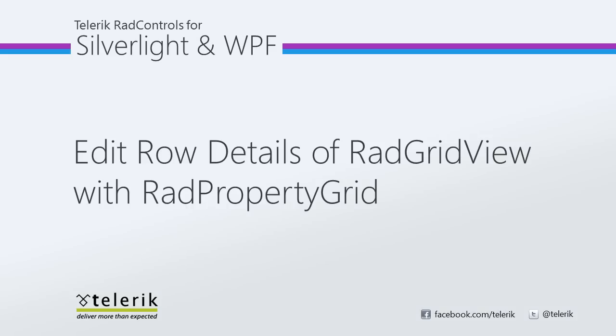Today we're going to look at editing the row details of RAD GridView with RAD Property Grid. RAD Property Grid is part of the Telerik RAD controls for Silverlight and WPF Control Suite for .NET XAML development. In this video, we're going to edit the row details of the RAD GridView control with RAD Property Grid.